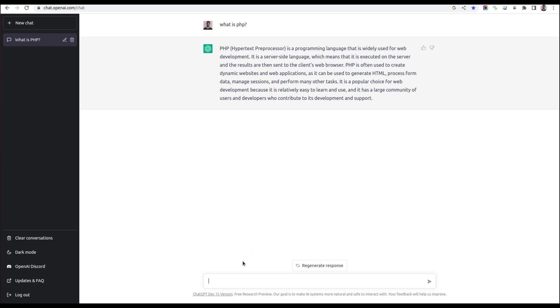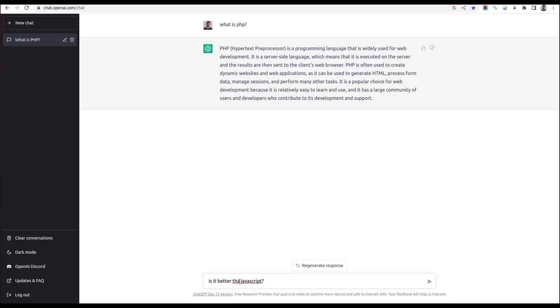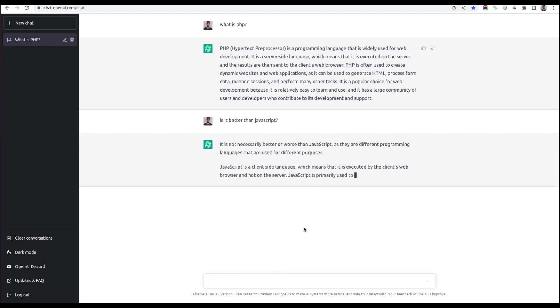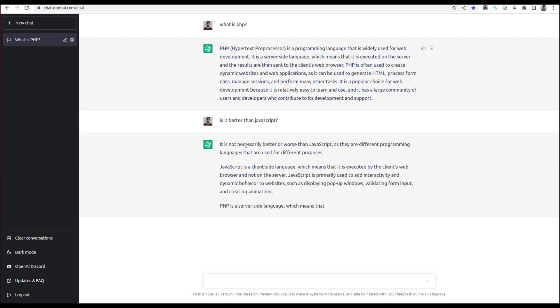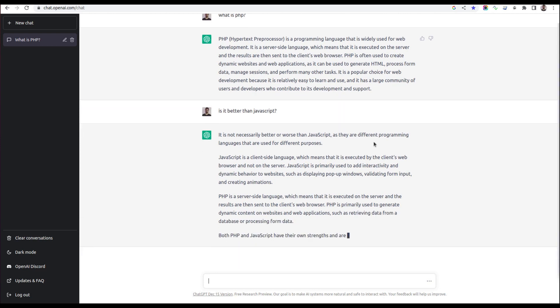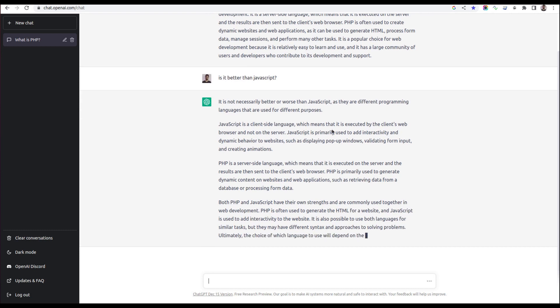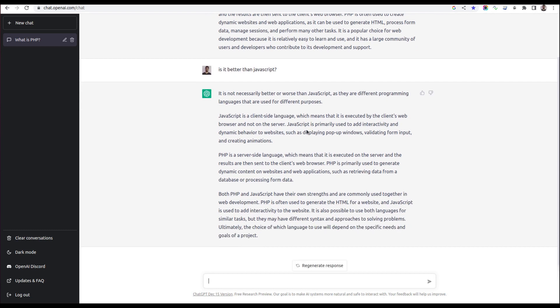Let me ask a tricky question: 'Is it better than JavaScript?' Here you can see I'm asking in the context of the first question. In the second question, I'm not asking if PHP is better than JavaScript, I'm just asking 'is it better than JavaScript,' meaning it will remember the context of what I already asked. It's starting to produce the answer. It's not necessarily better or worse than JavaScript, as they are both programming languages used for different purposes. JavaScript is a client-side language, which means it's executed by the client's web browser, not on the server.